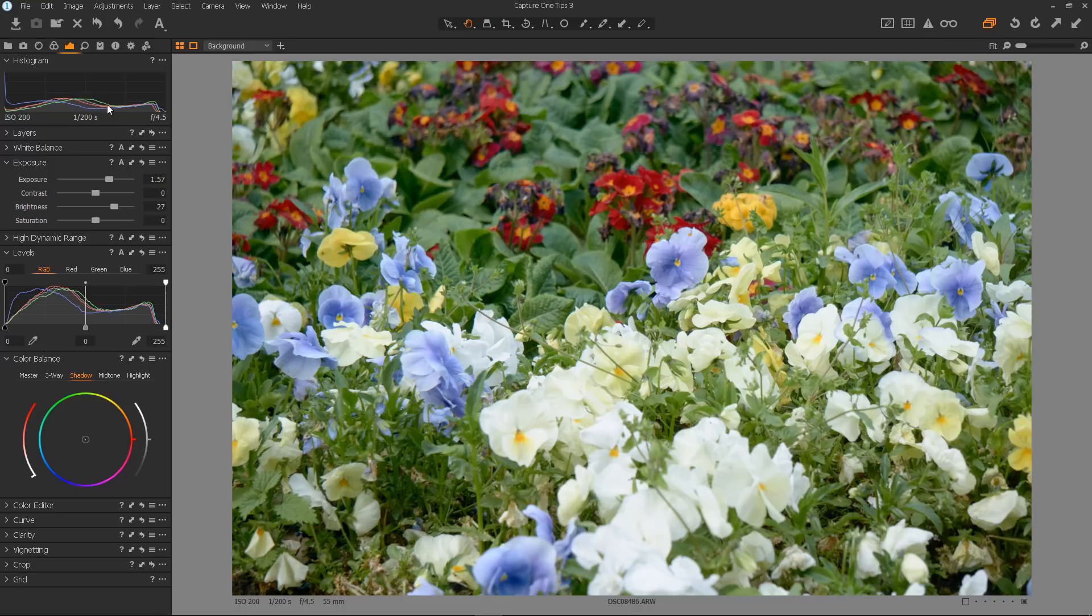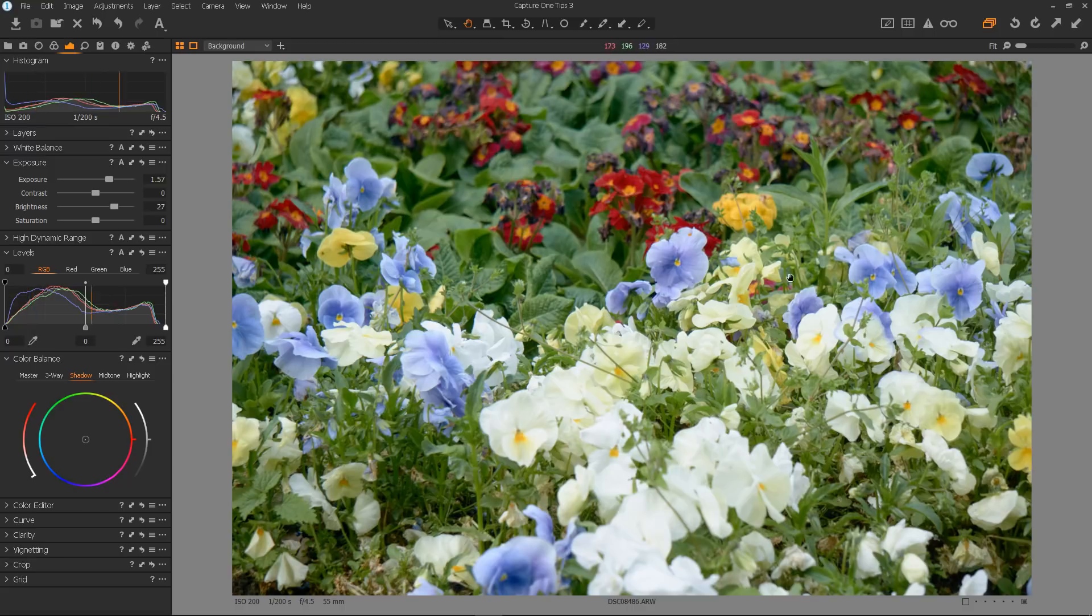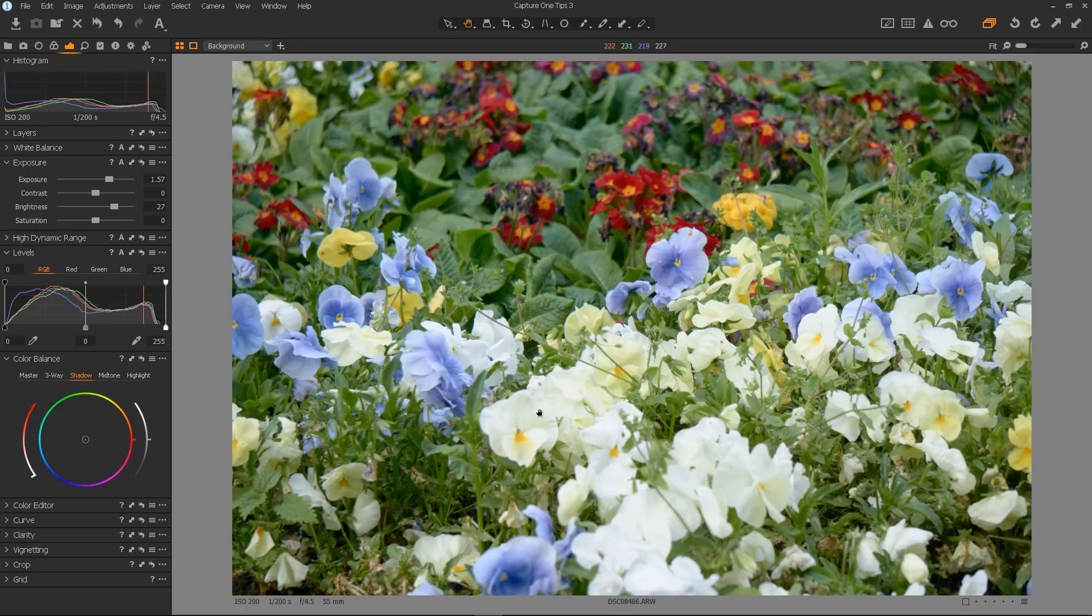Now, we've increased the mid-tones in our image or increased the brightness without affecting the highlights so much. We haven't overly affected the brightness of these flowers.